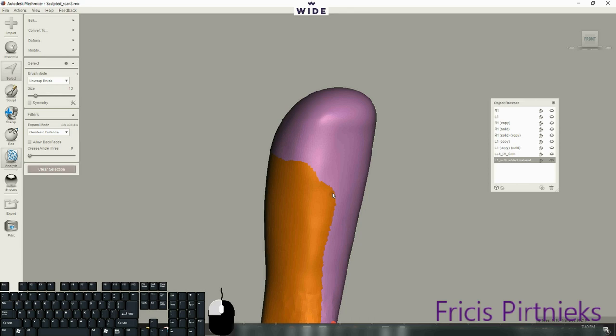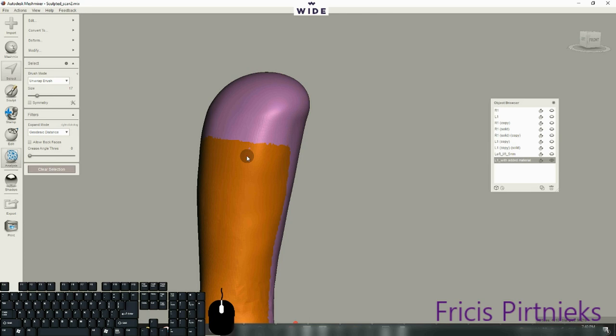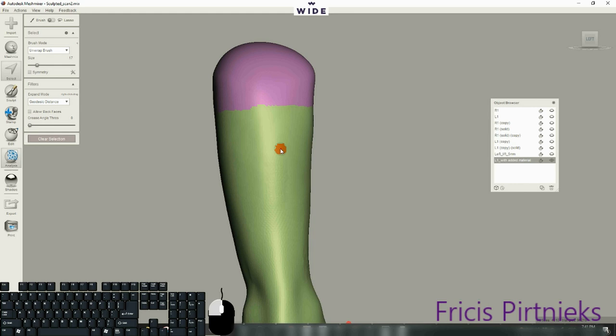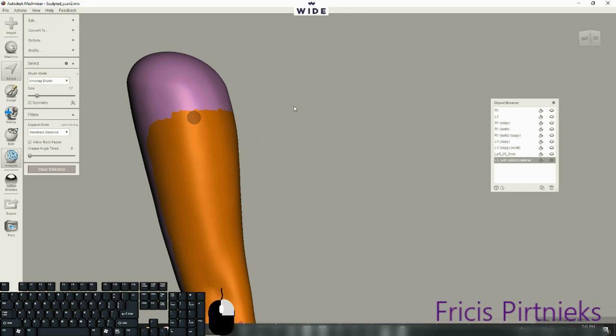By using brackets we can increase or decrease the size of the tool, so instead of going here we can do it right on the fly. This seems like a MeshMixer glitch. When I'm pressing the box, it switches to line mode.